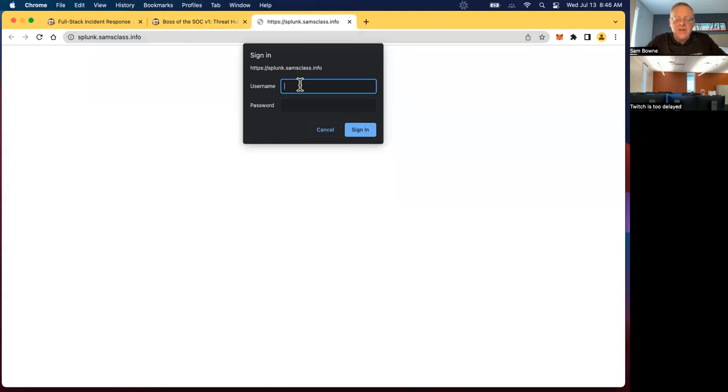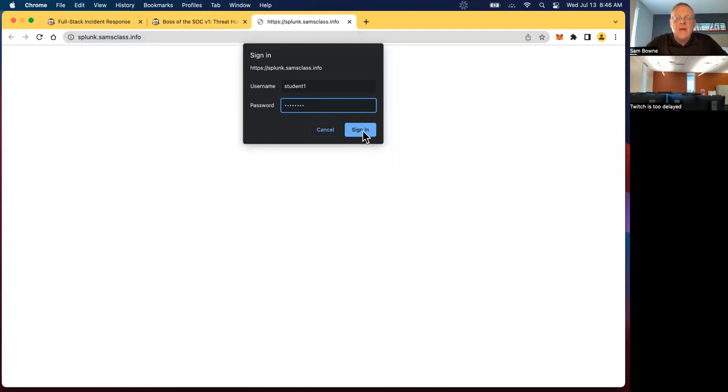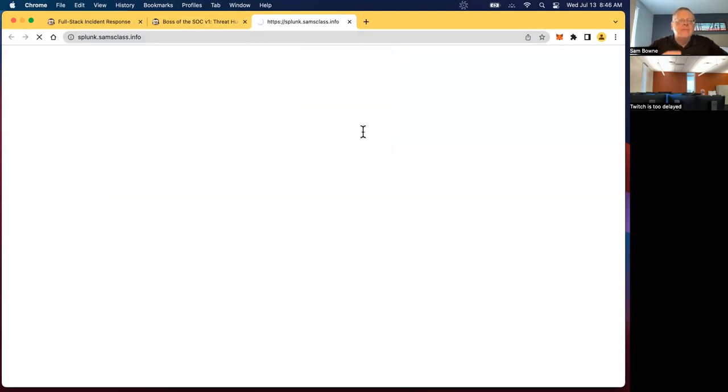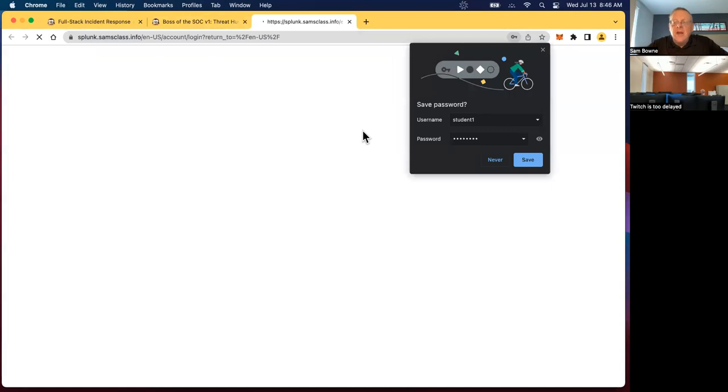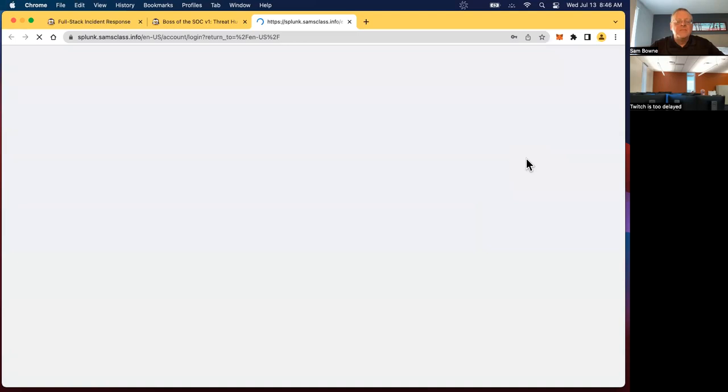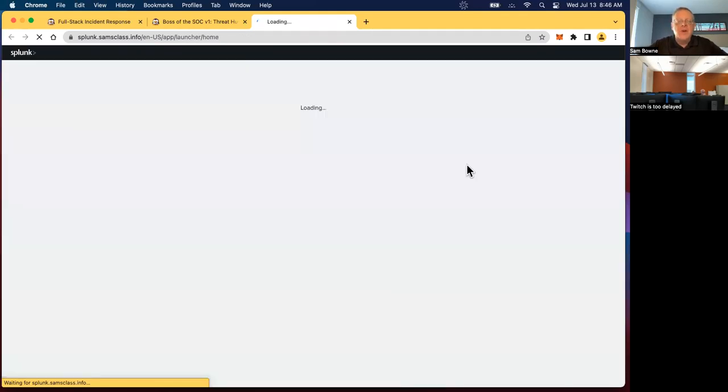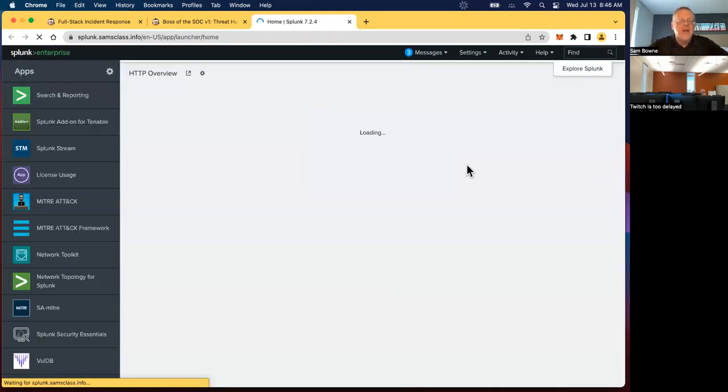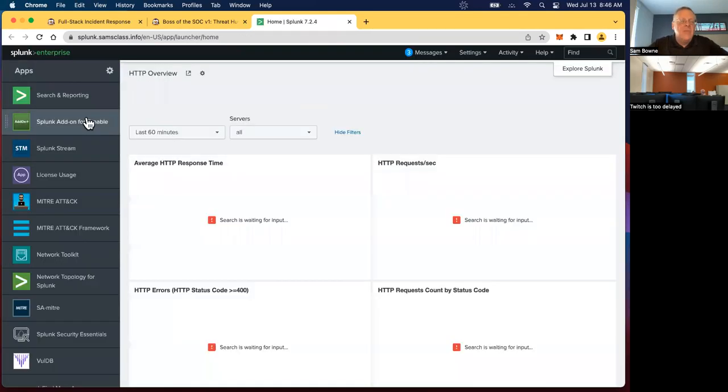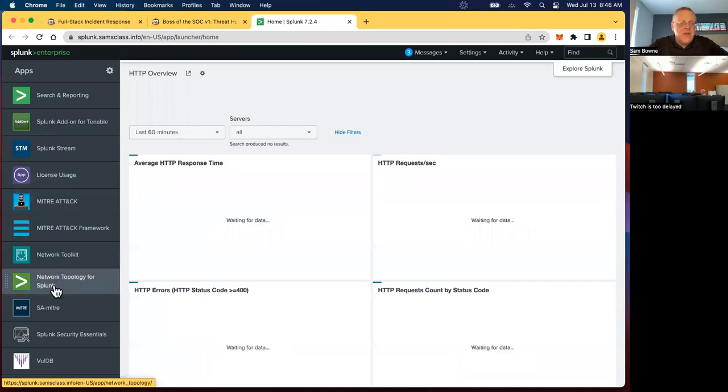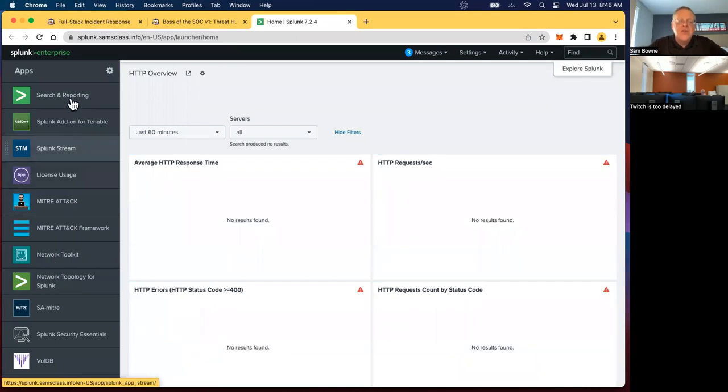So student one and student one. Alright, and once you get into Splunk, I guess I'll save that. That would be fine. It's loading a little slowly over my network, but here we go. Okay, once you're in Splunk, there are a bunch of add-ons in this Splunk, but the only thing we need is search and reporting, which is always there by default.